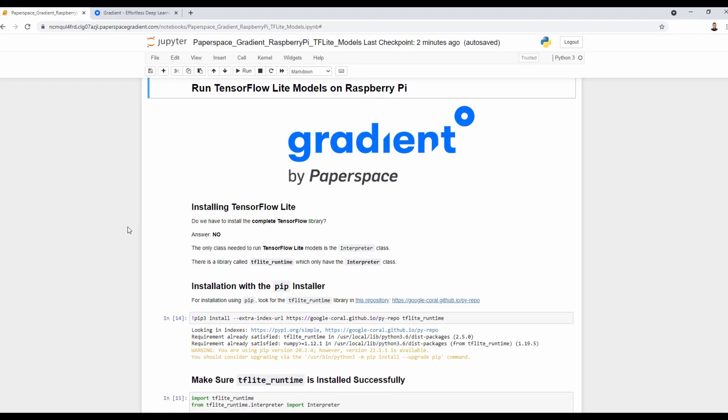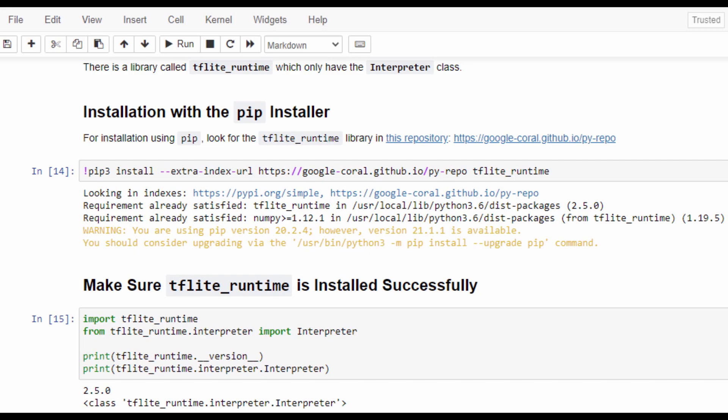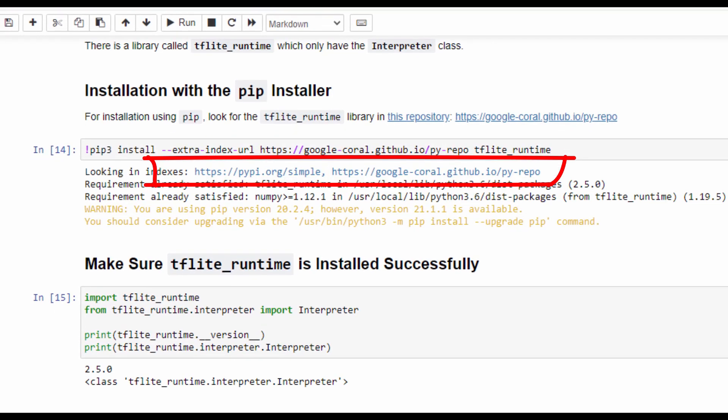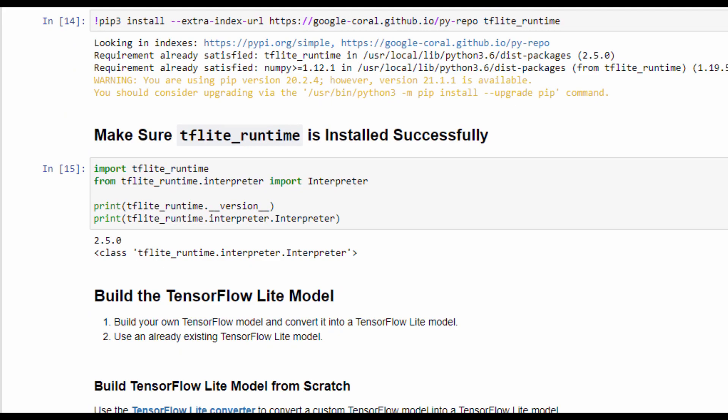Let's now install this library. Because it is not available in the Python Package Index, which is the default repository pip looks in, we have to specify the repository where this library is available. After installation, we can import it, import the interpreter class, and print the version to make sure everything is up and running.